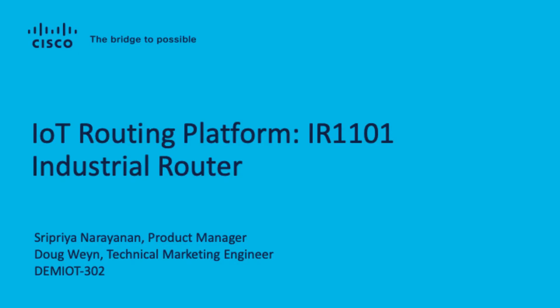Hi, I'm Sripriya Narayanan, senior product manager in Cisco's IoT business unit, managing industrial IoT gateway portfolio.